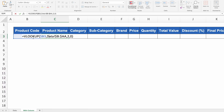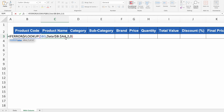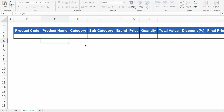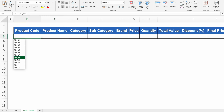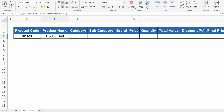I'll double click on the formula, come to the very beginning, type IFERROR( then go to the end, add a comma, double inverted commas twice for blank, close the bracket and hit Enter. Now nothing is shown, but the formula is in place. If I select any product code, I get my result.